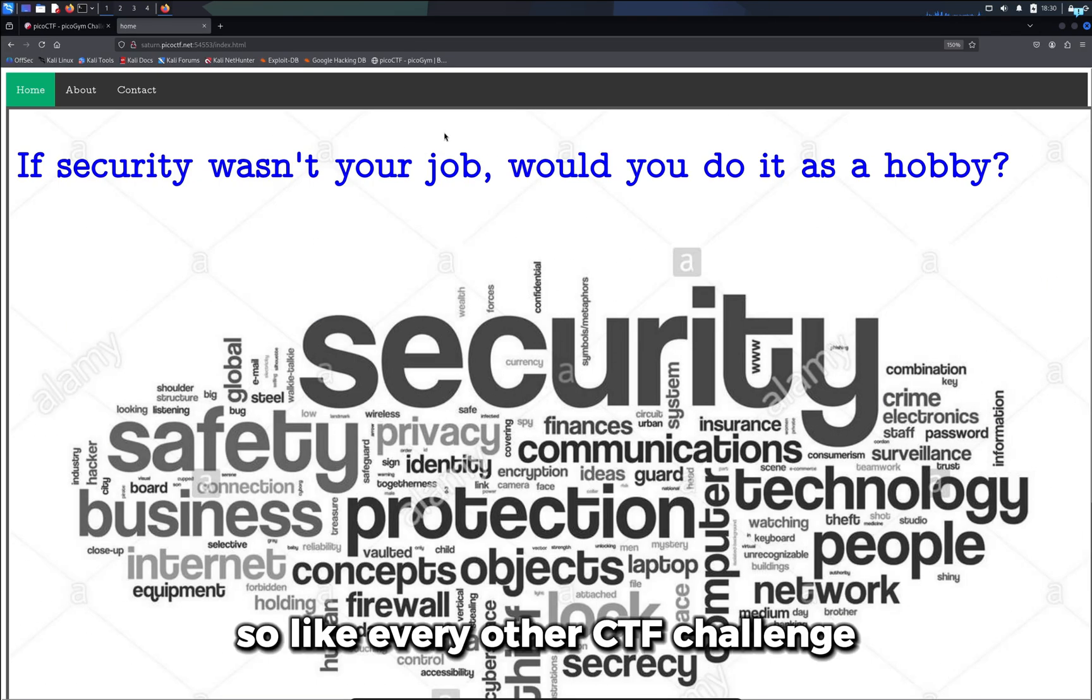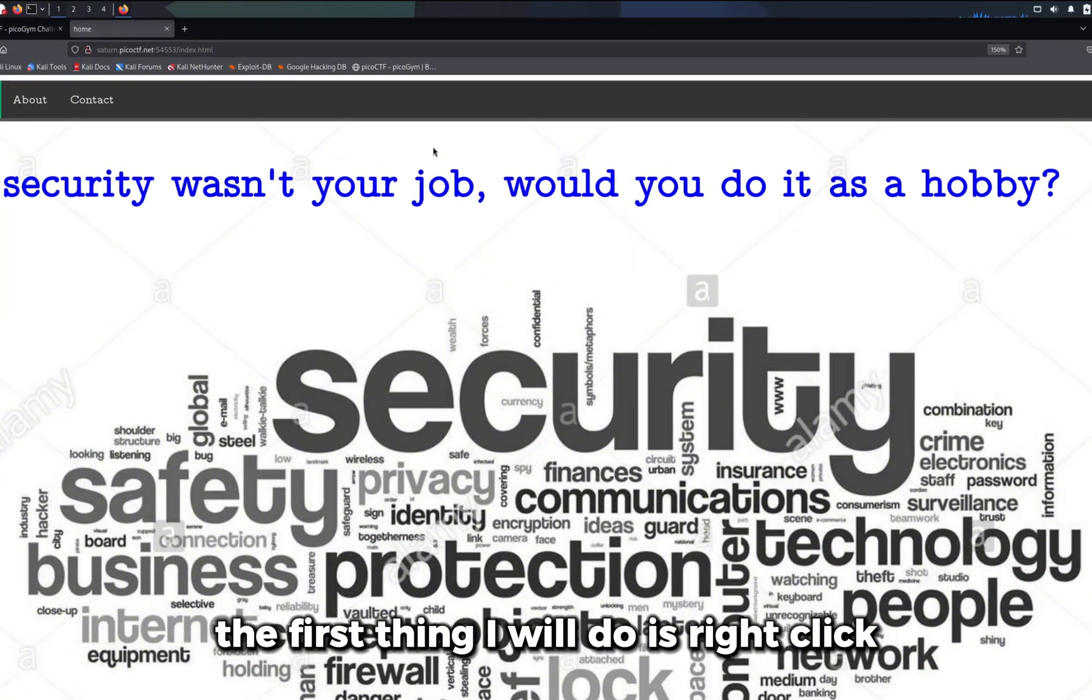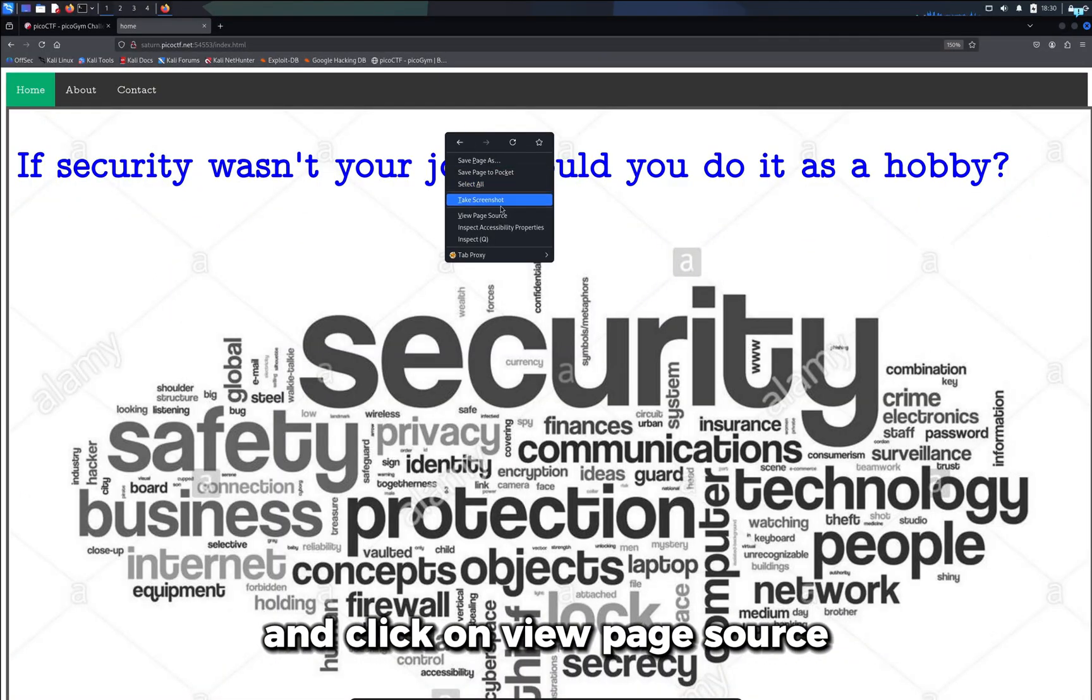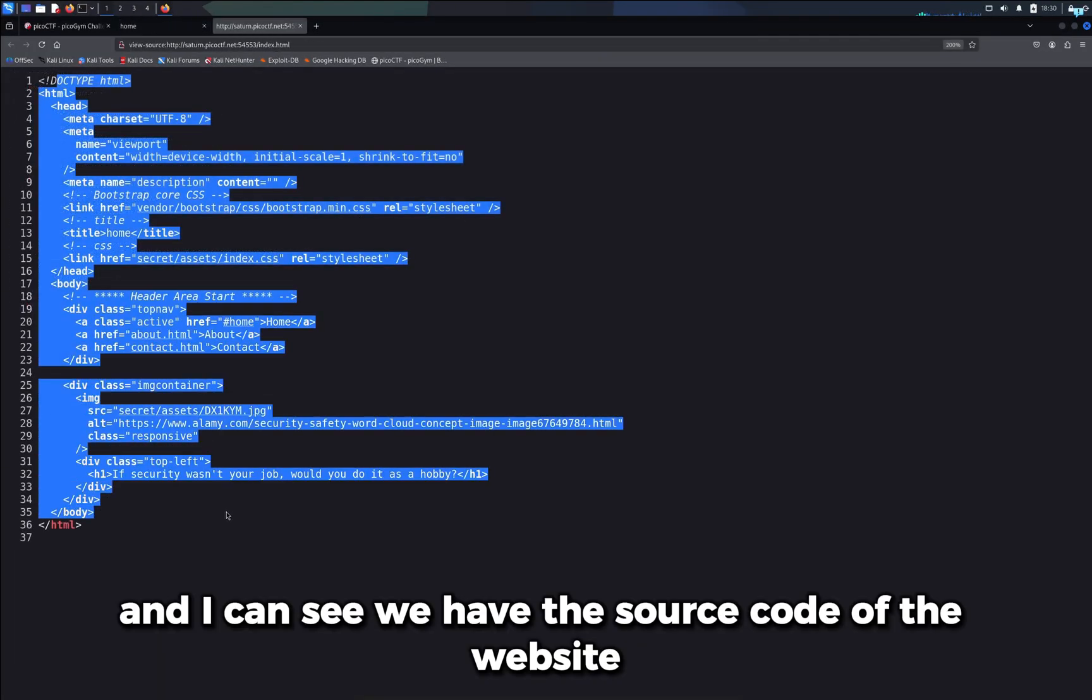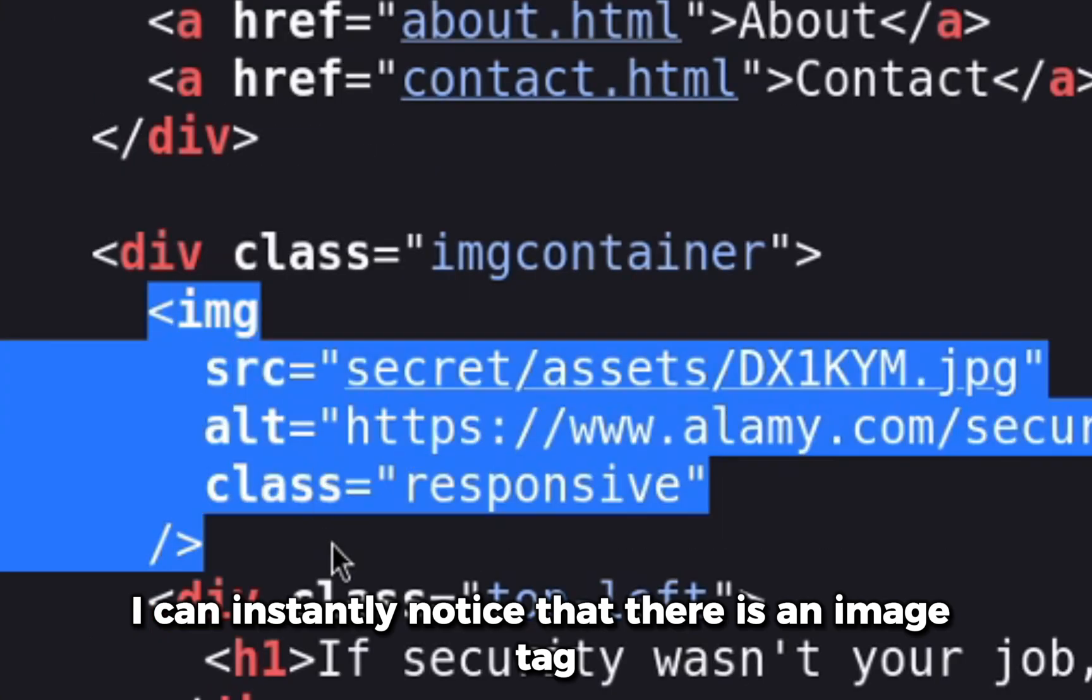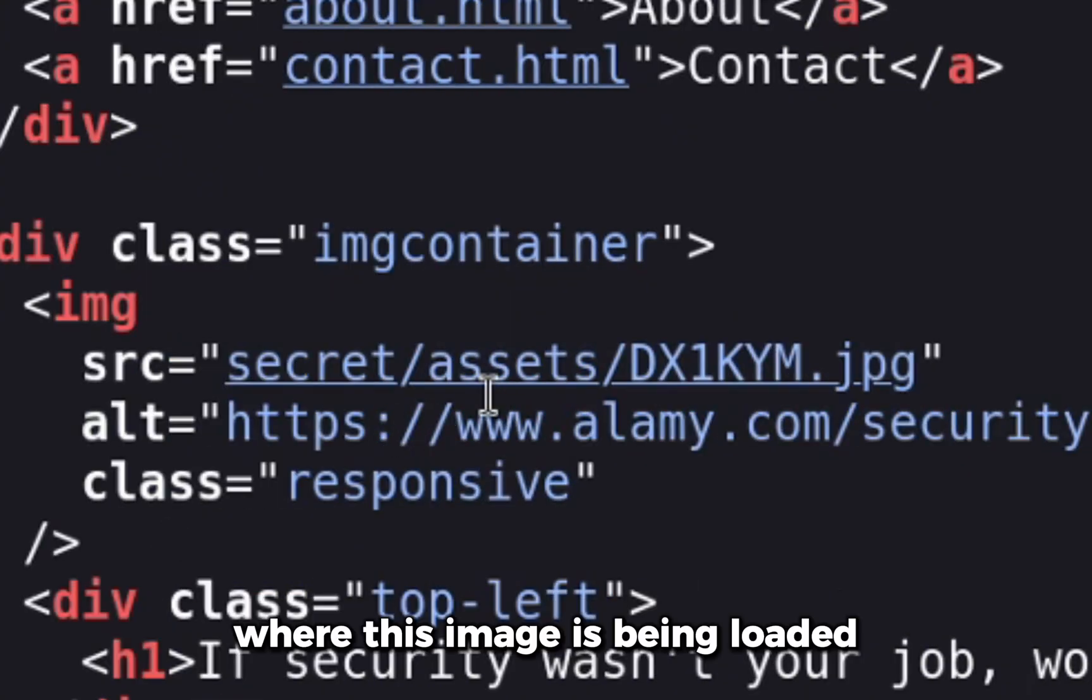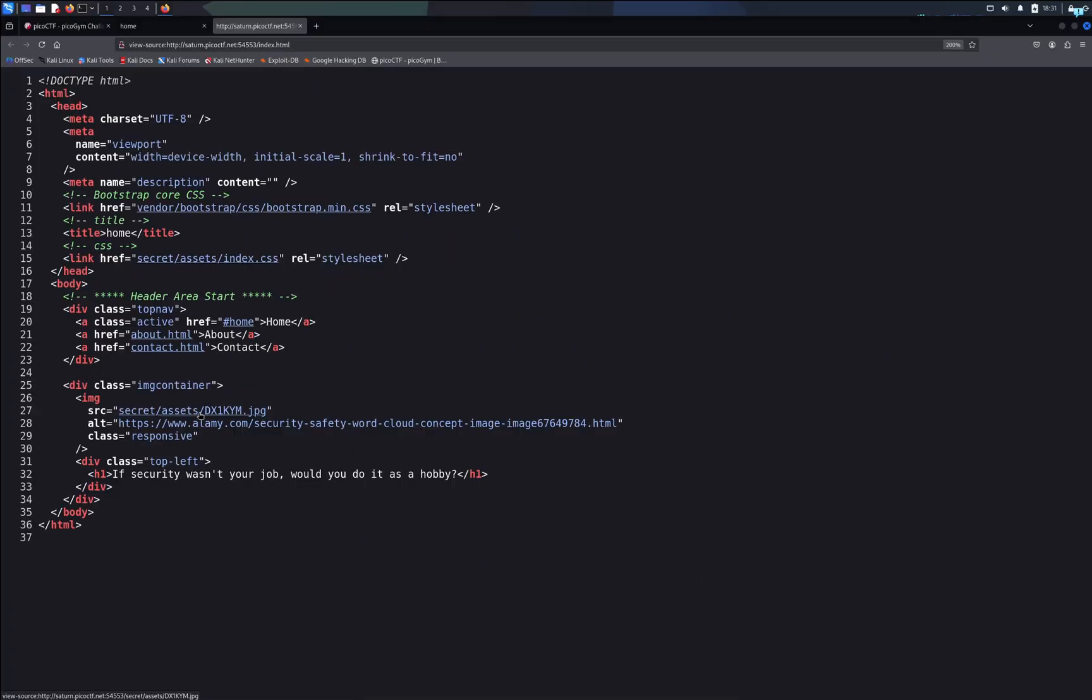Like every other CTF challenge, the first thing I'll do is right-click and view page source. I can see we have the source code of the website. I can instantly notice there is an image tag where this image is being loaded and it is under the secret directory.